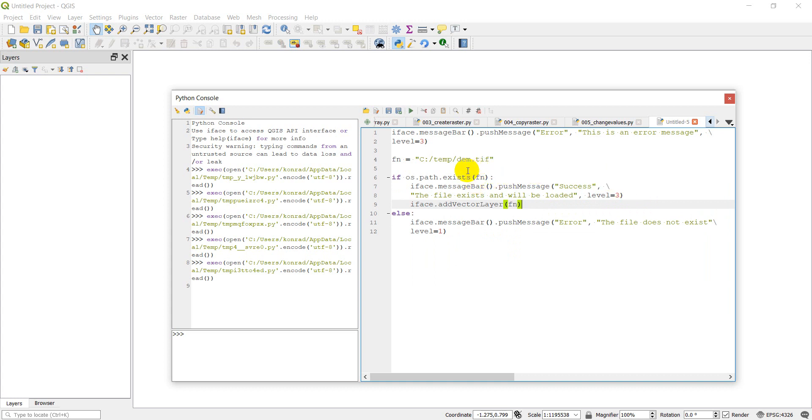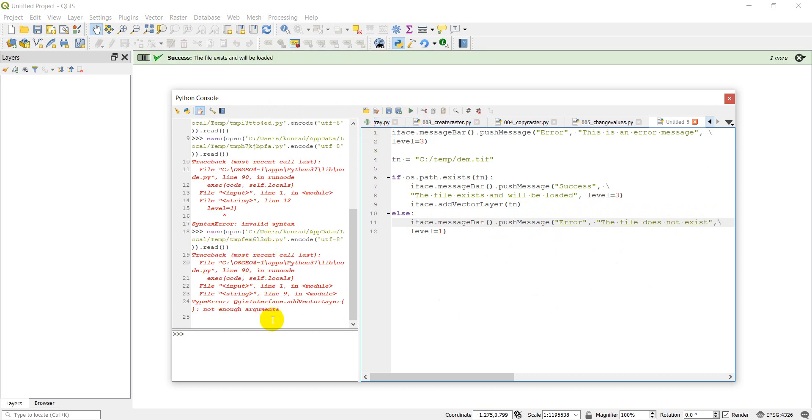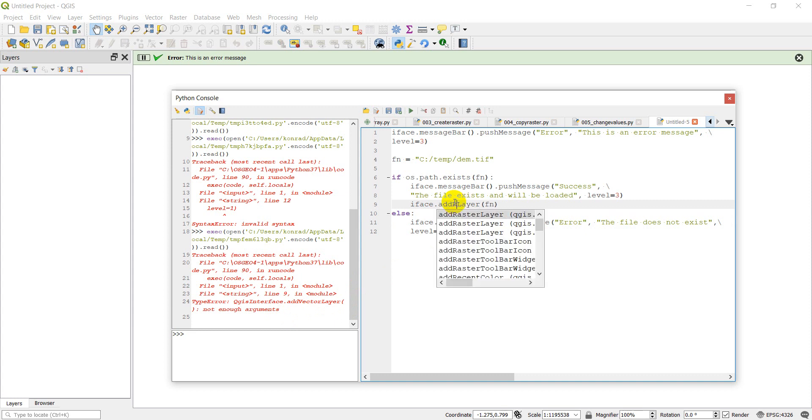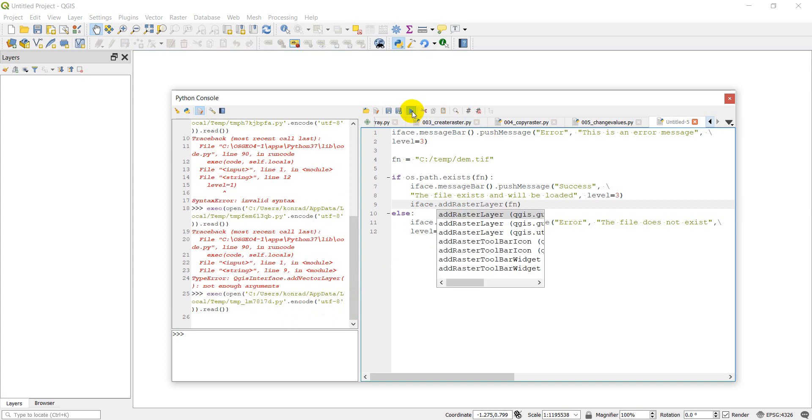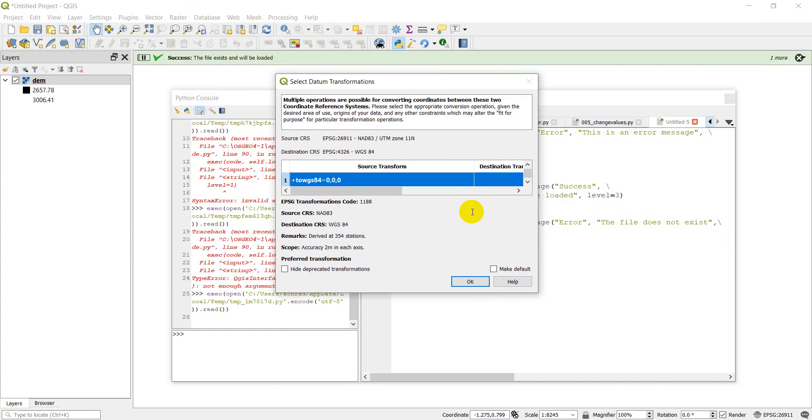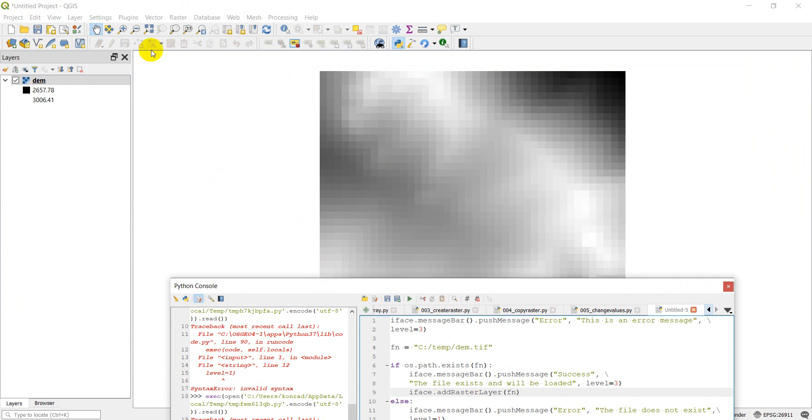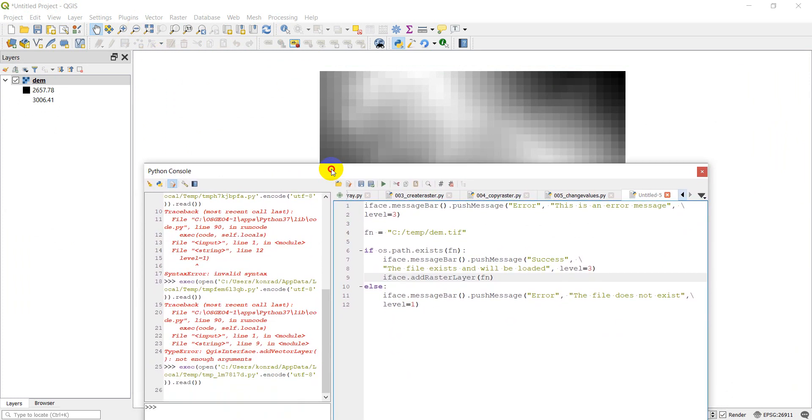And so now we can do iface dot add vector layer file name. So if this file exists, we'll get a raster added in with the success message. And if it doesn't, we'll get just an error message. Let's click run. Oh, I forgot to put a comma in here. Let's click run. Oh, I put add vector layer. This should be add raster layer. And let's click run. And it's just going to tell me to change the transformations. And there is the raster and you saw my error message pop up on top.